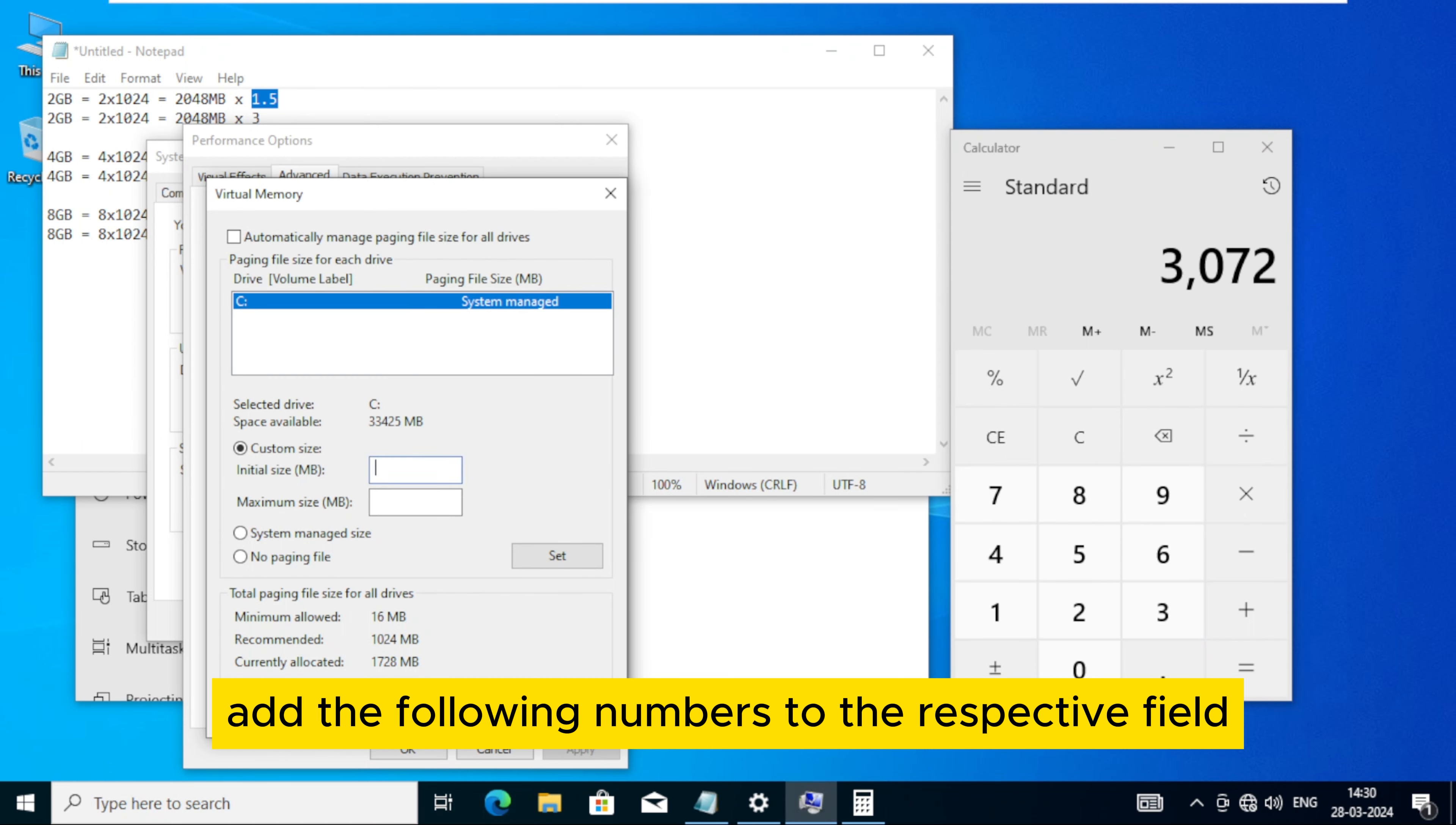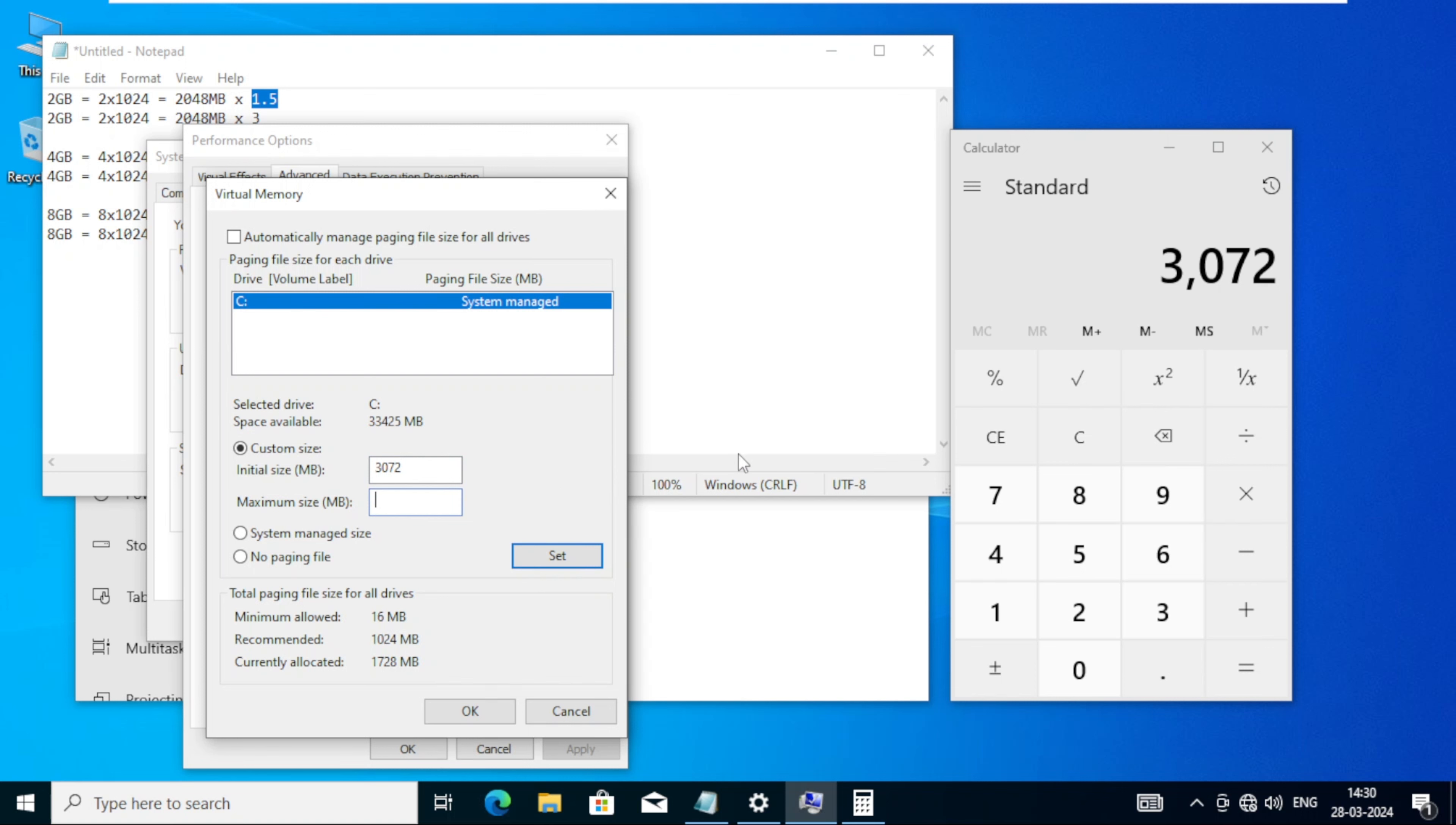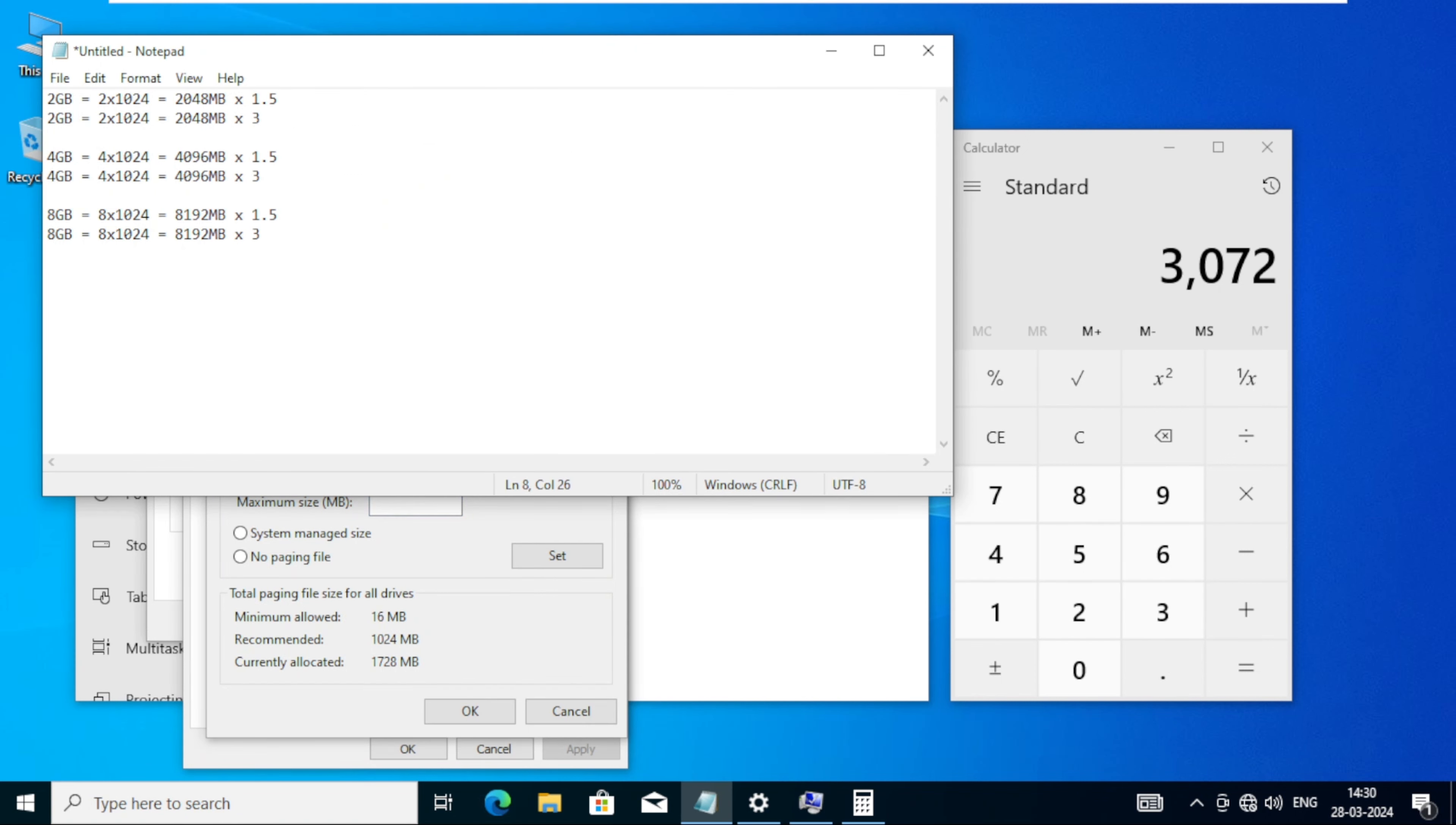Add the following numbers to the respective field and click on Set and click on OK.